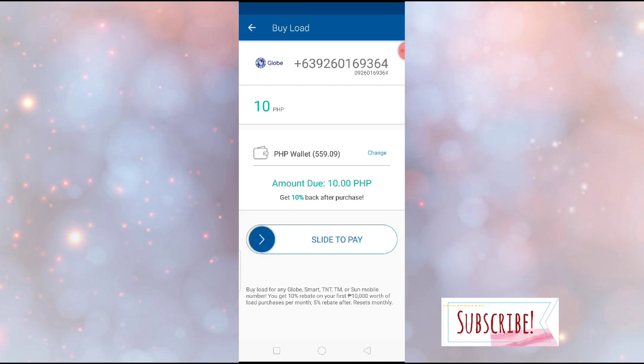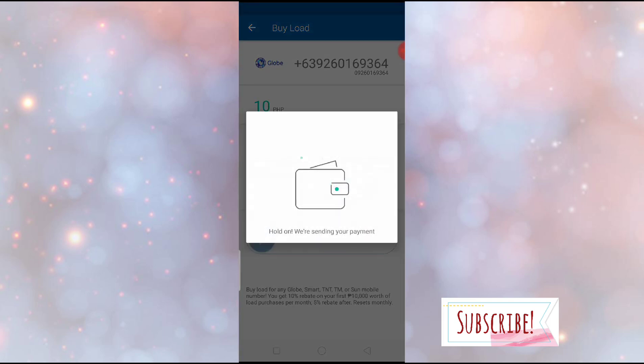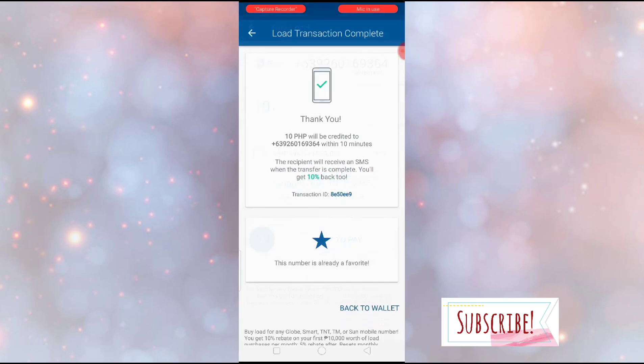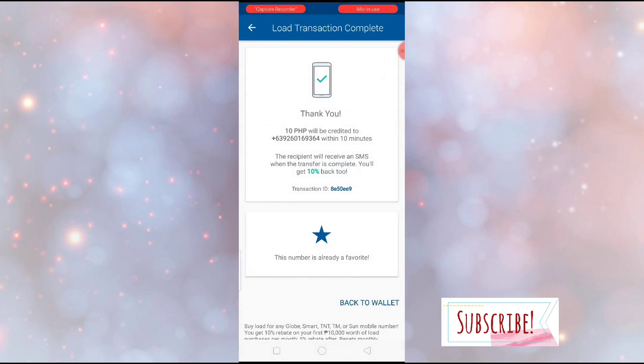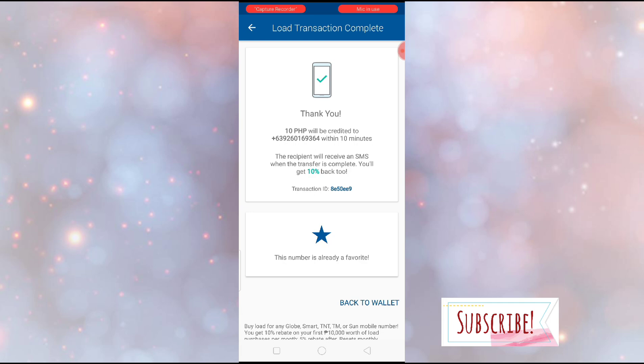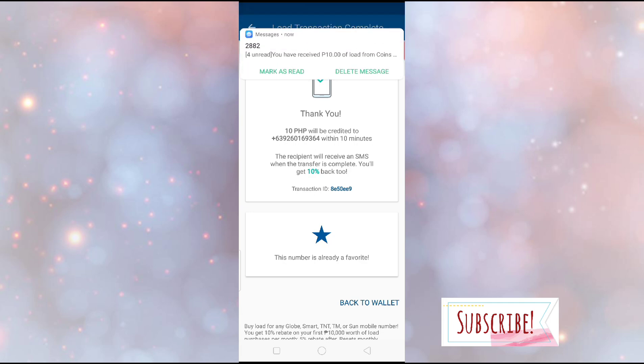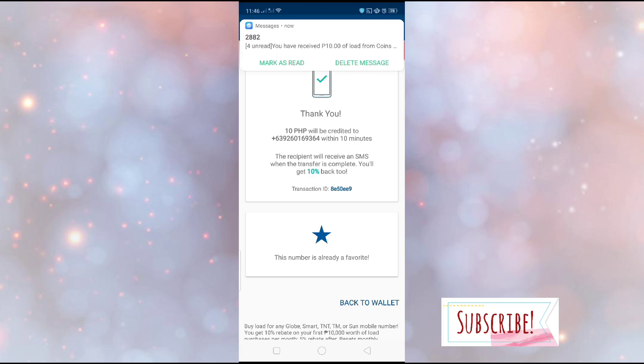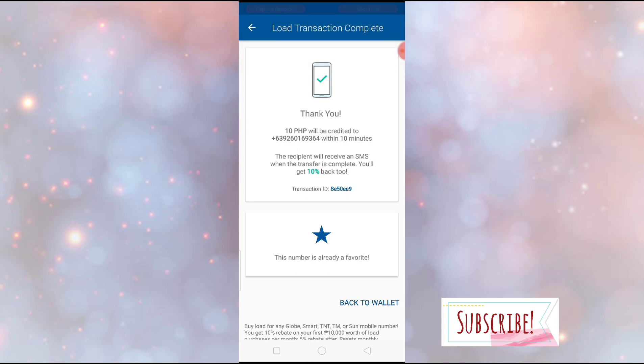And also, what I like here is there's 10% cashback. So 10% of 10 pesos is 1 peso. If 100, that's 10 pesos. Unlike other apps like GCash and PayMaya, they only give 5% cashback. But with CoinsPH, we have 10% cashback. This is the highest. So super sulit and super nice.